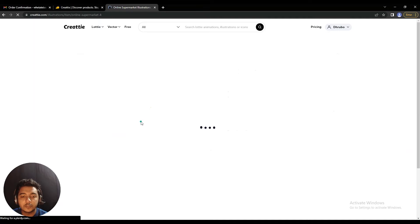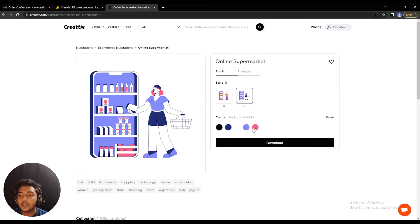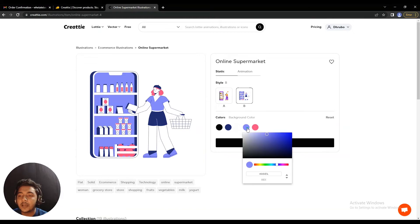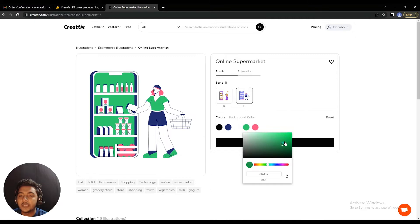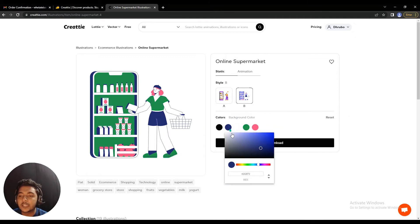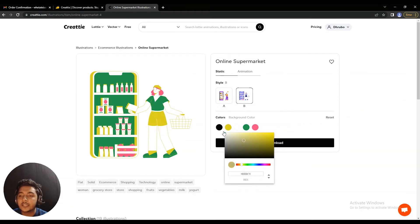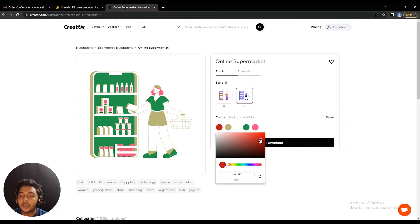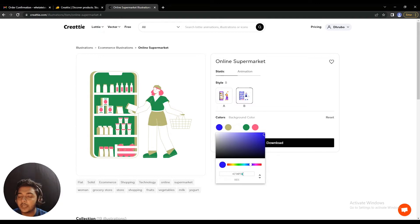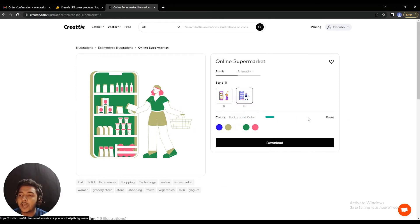You can change any color here. For example, if I want to change this color, it's completely changeable. You can change any color element — let's say you want to change this black color to red, you can do that. Colors also have color codes so you can change colors precisely using a color code. If you want to reset, just click the reset button.